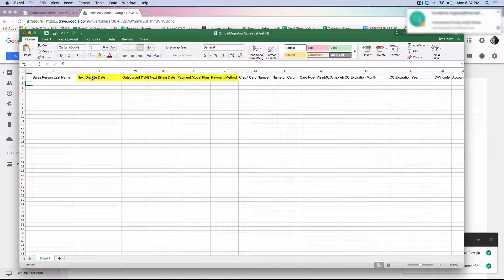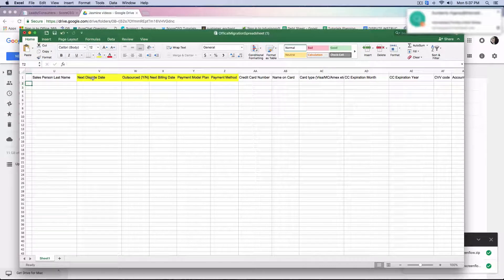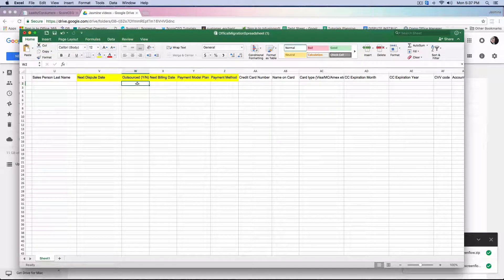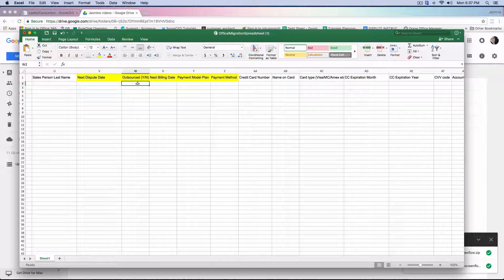Next we have the next dispute date. It's very important that you give us the next dispute date — it is a required field. We would need to have the date so we can know when that consumer's next dispute is due. The outsourcing field is another required field — yes or no. This is going to allow the system to know whether the customer or the lead is going to be outsourced or not, so each and every file would have to have a yes or a no next to it.